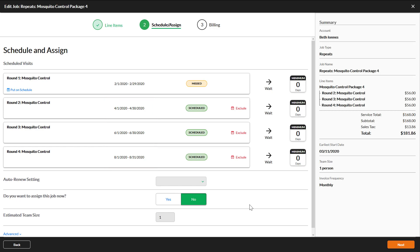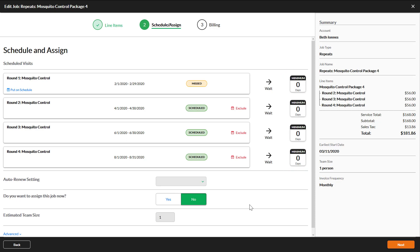This page is where you can exclude any rounds that will not be performed by clicking exclude. If a wait period is designated this will show on this page. If a round has passed based on the date on the master package you will see a status of missed. You can still schedule the round by clicking schedule.